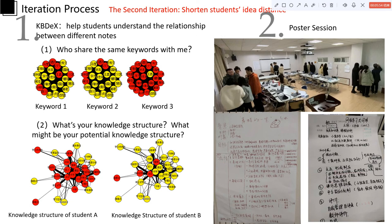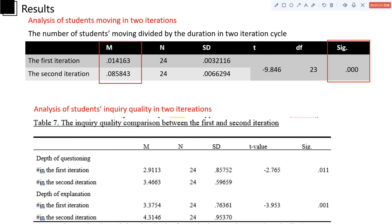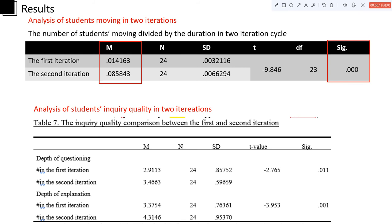And the results show that students' average number of moving per unit time in the second iteration is significantly higher than the average number of moving per unit time in the first iteration, which indicates that the barriers and the boundaries for students to have opportunistic collaboration had gradually moved out.